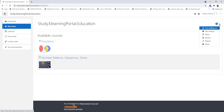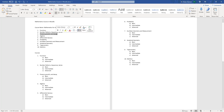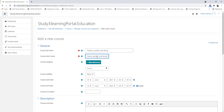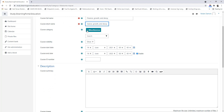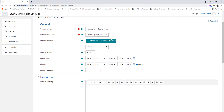Let's click on the gear icon and click on Turn Editing On. Now you can see both courses, and you'll see we can add a course from the front page. Let's click on Add a New Course. Our third course will be Finance, Growth and Decay. Let's paste it in here, and make sure it's not under Miscellaneous — it's under Mathematics for Homeschooling. Make sure that you select the correct course category.